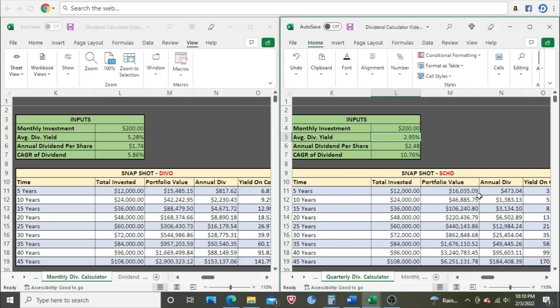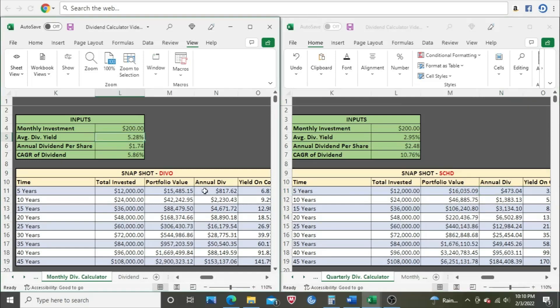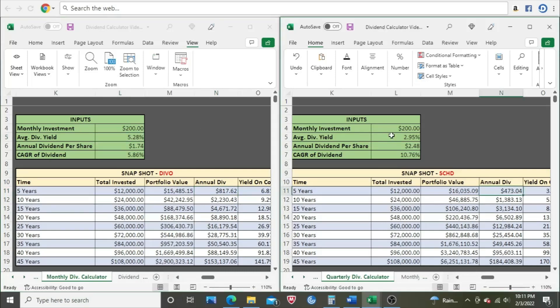You can see here, in the beginning, SCHD is lagging behind. They got $473 after the five-year mark, compared to $817.62 here for DIVO at the five-year mark. That's really because the dividend yield is so much higher. You get a 5.28% compared to a 2.95% over here for SCHD. So right out the gate, DIVO is going to win.